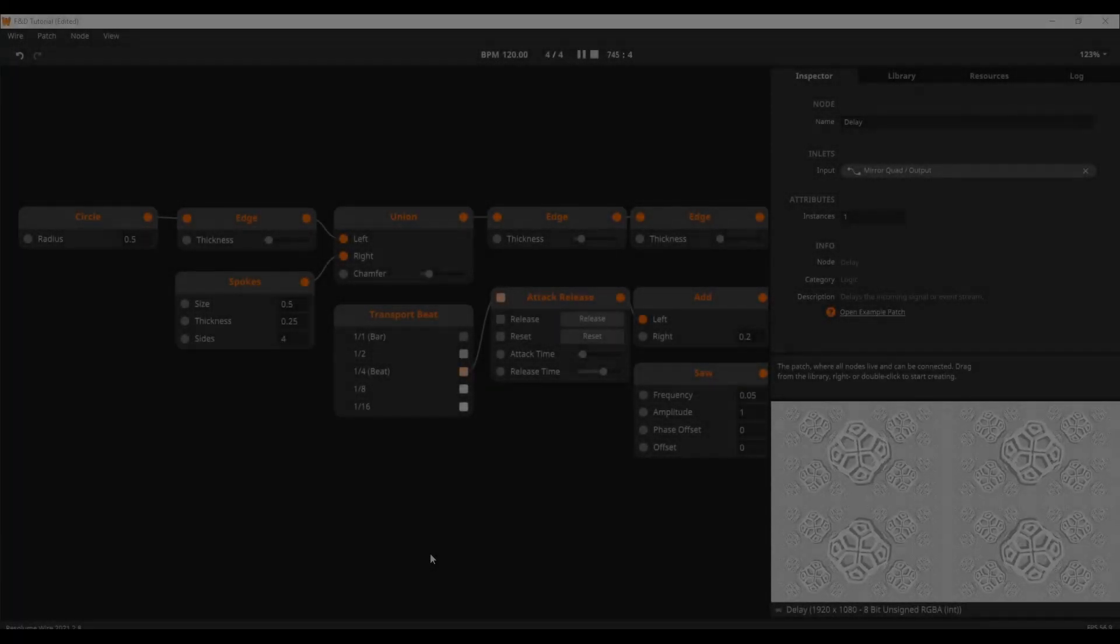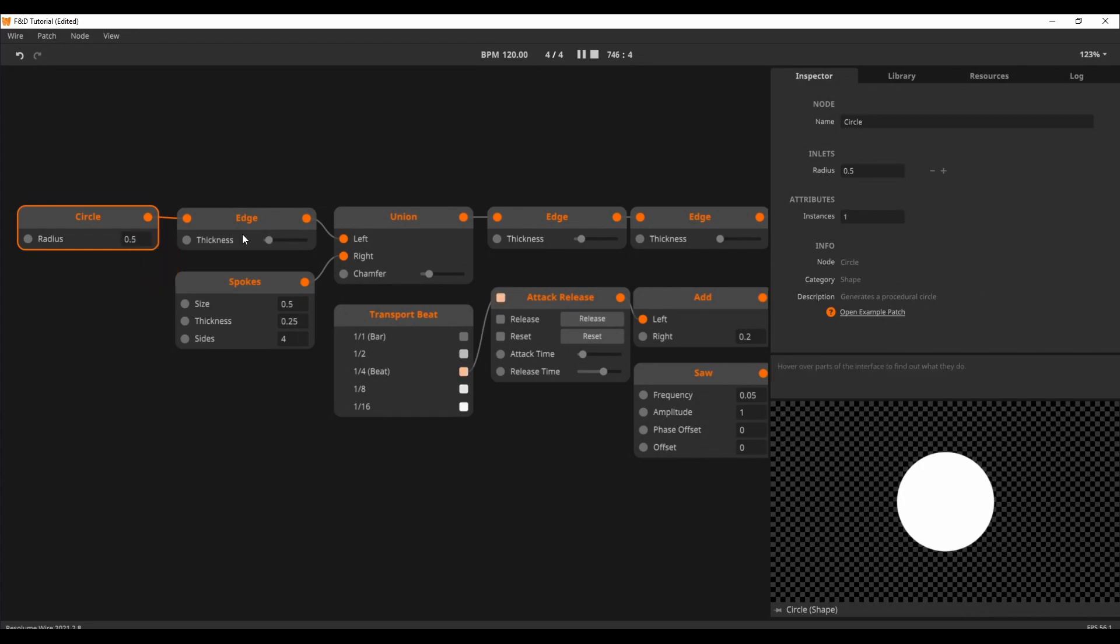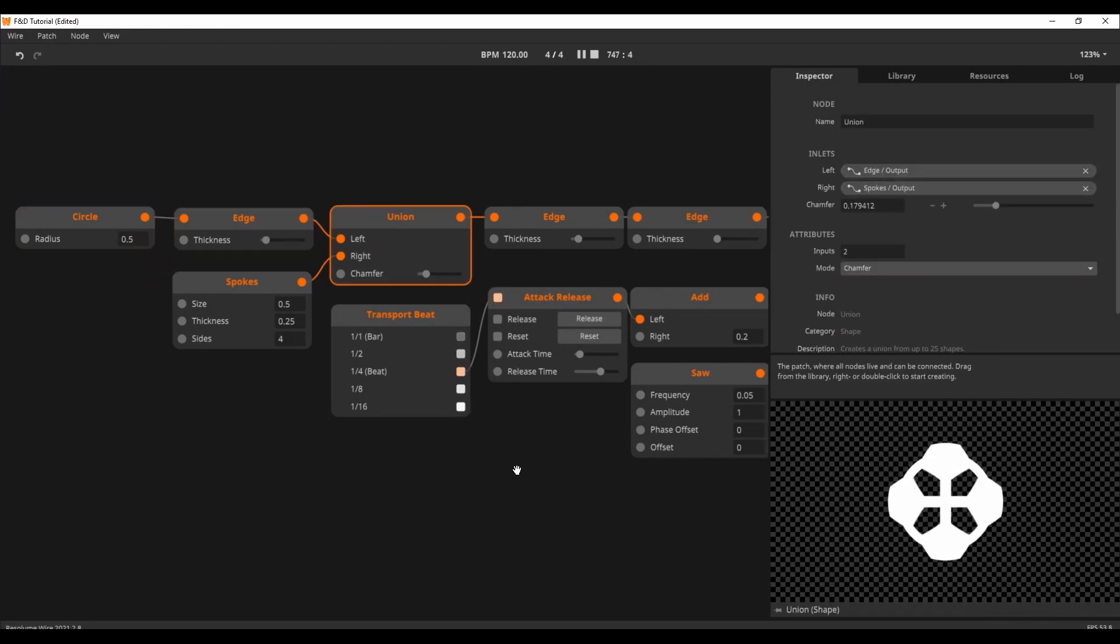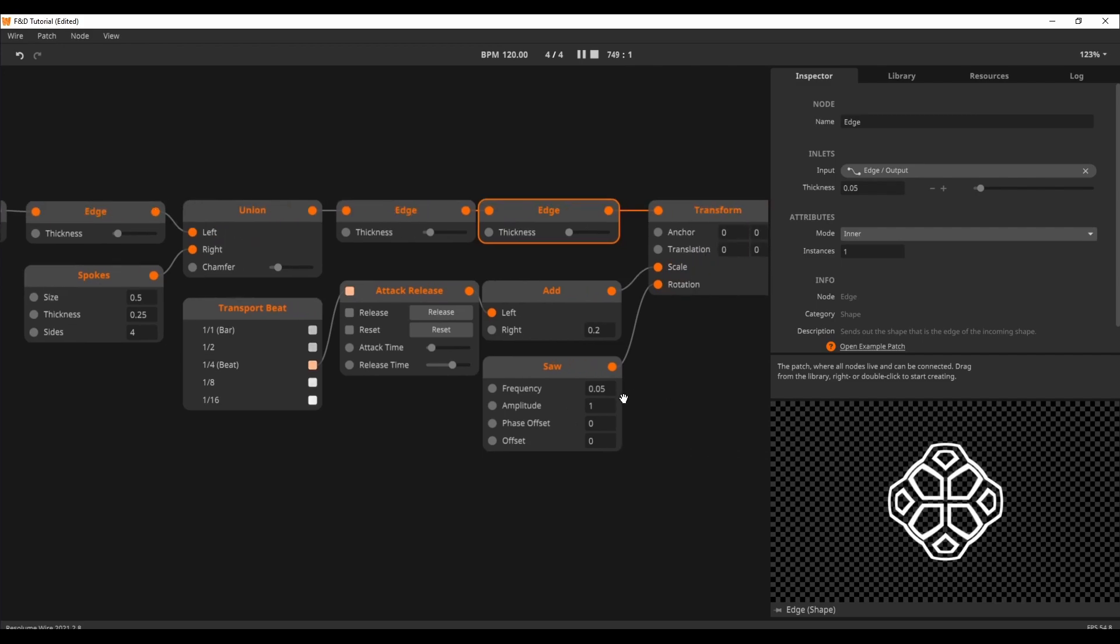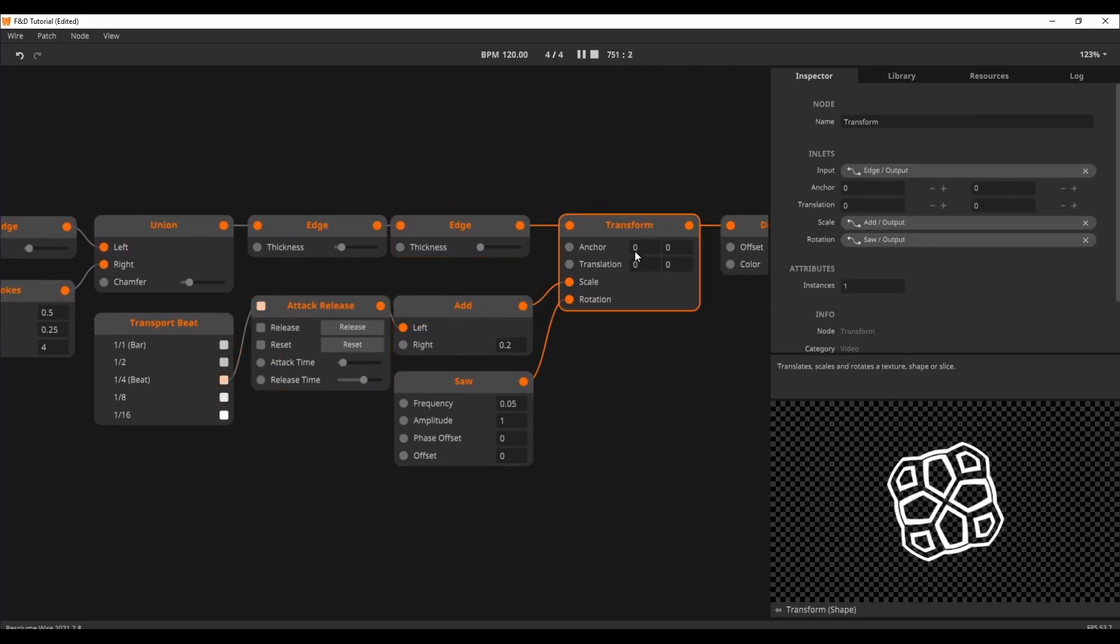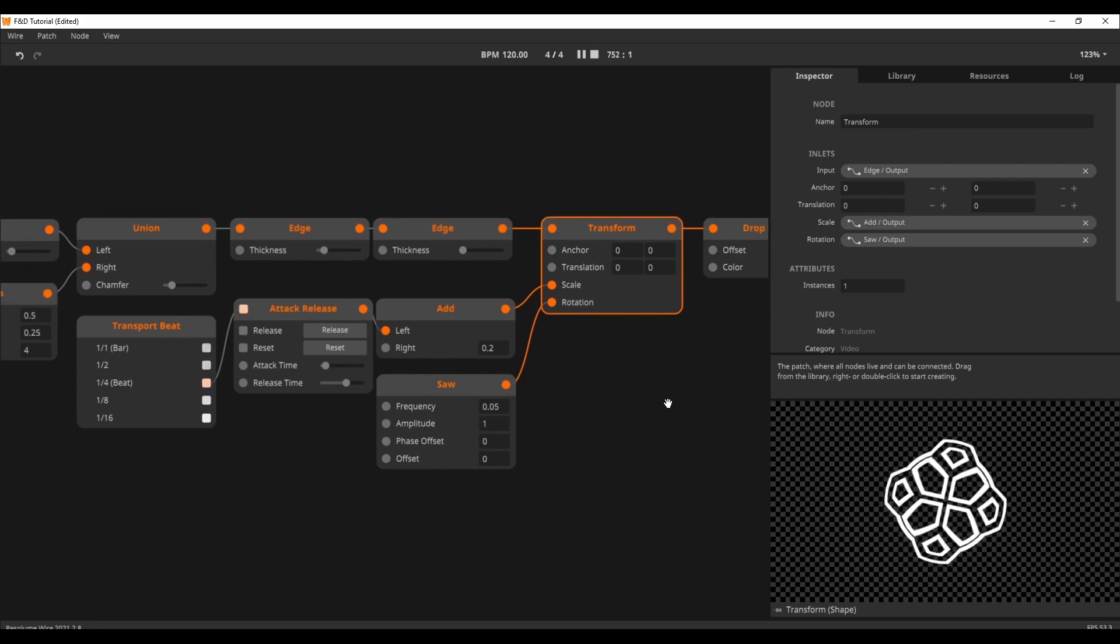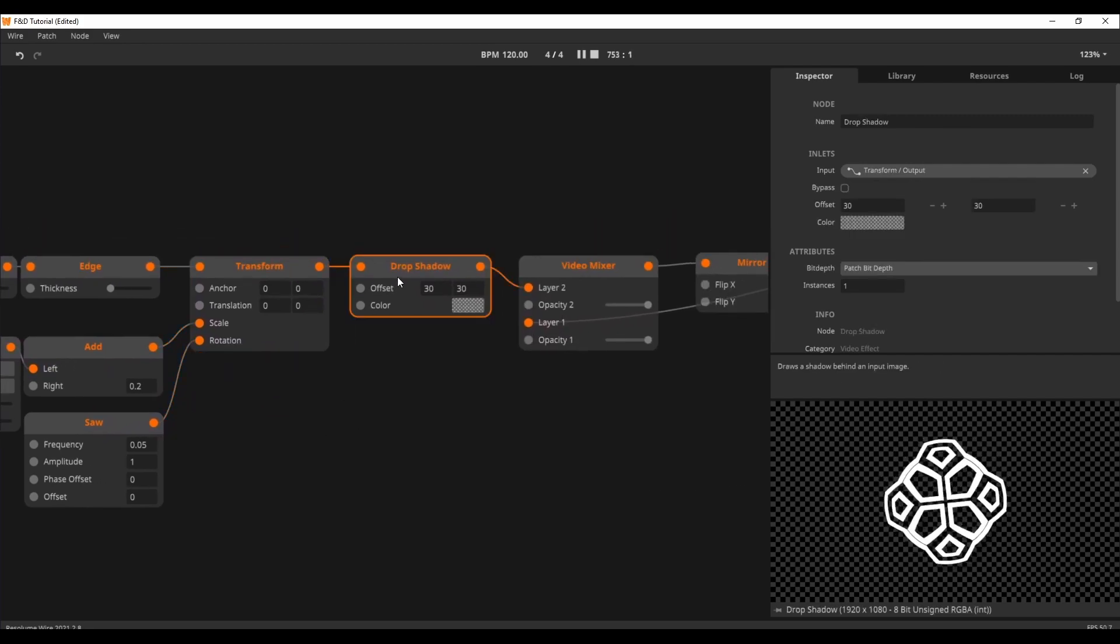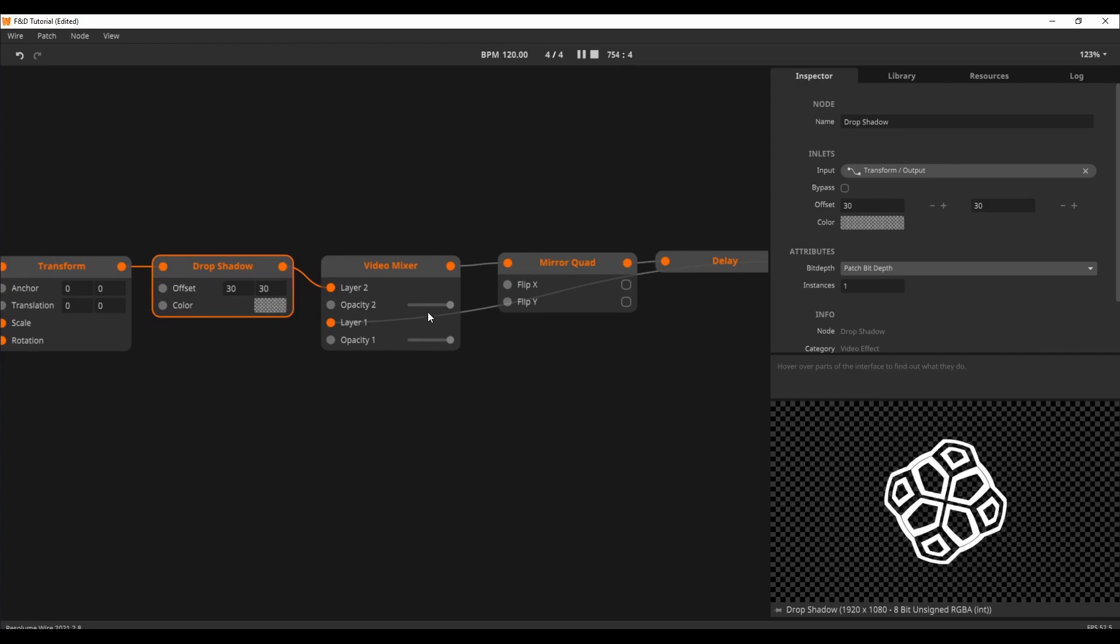In this example, I use a circle and a spokes node together with a union and some edge nodes to create a complex shape. I use the transport beat node together with the attack release nodes to pump up the shape on every beat. I render the shape and apply a drop shadow to it to separate it from the background.